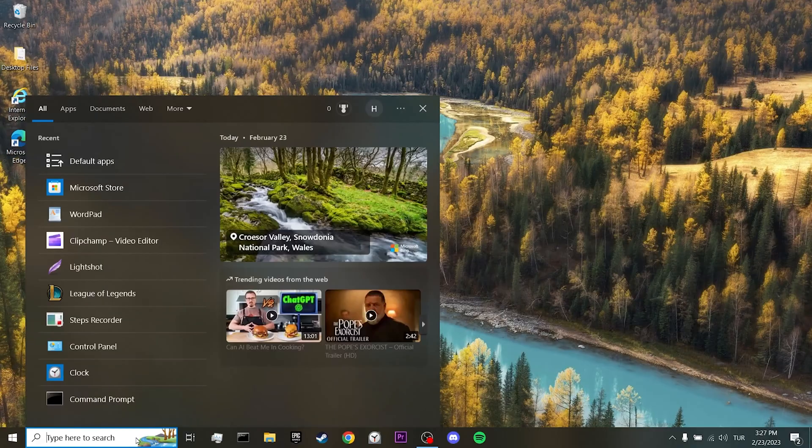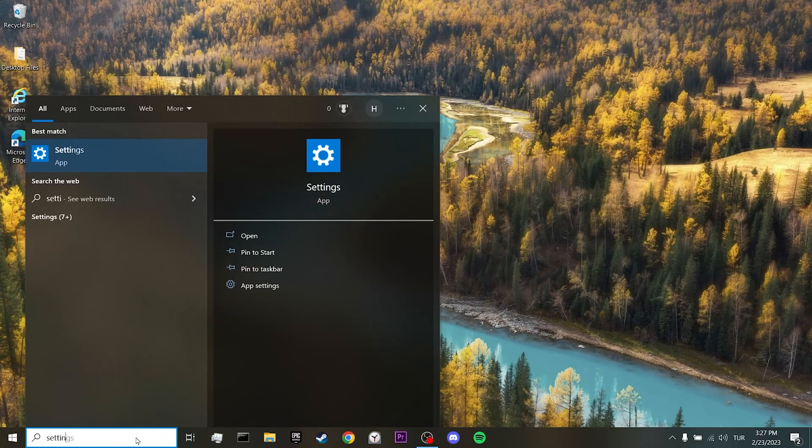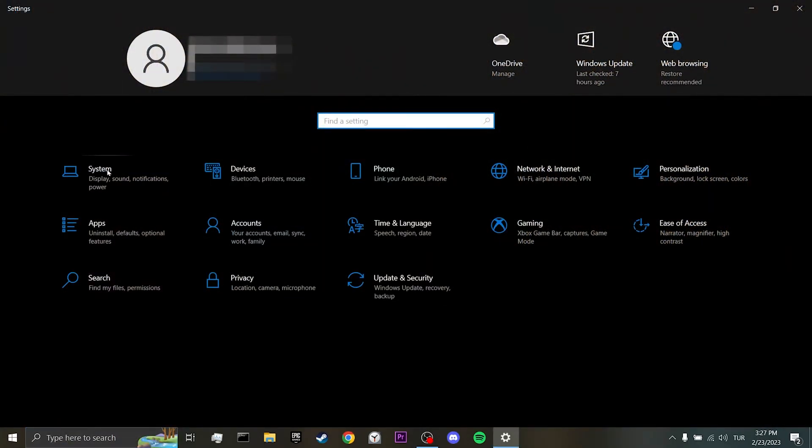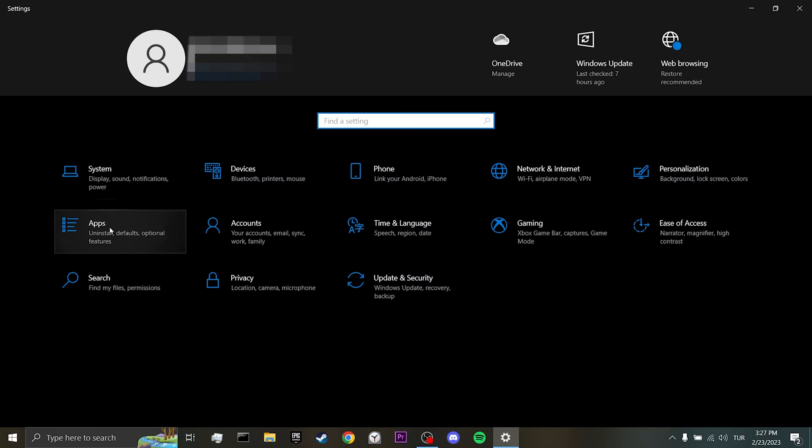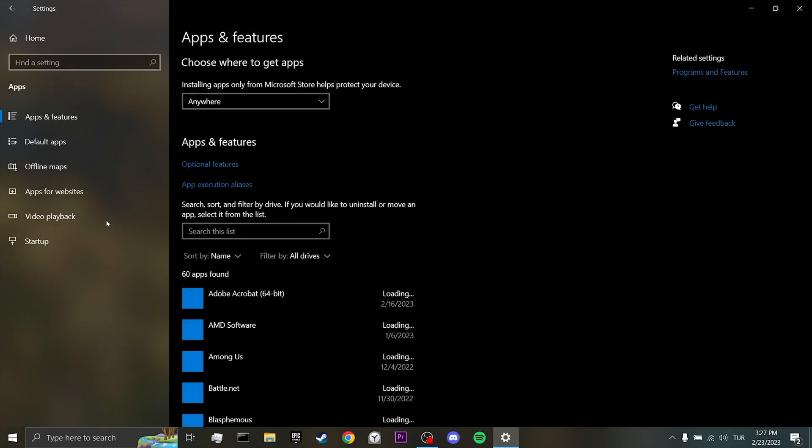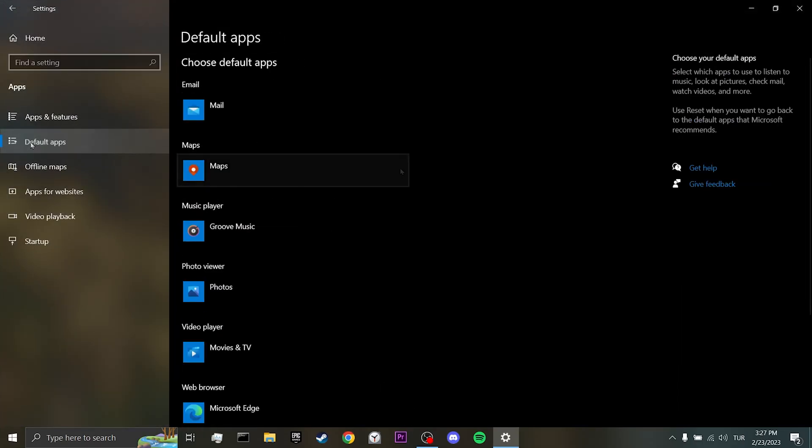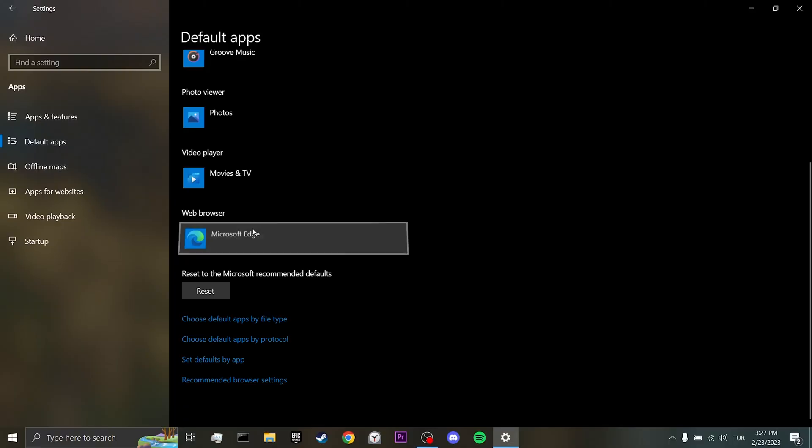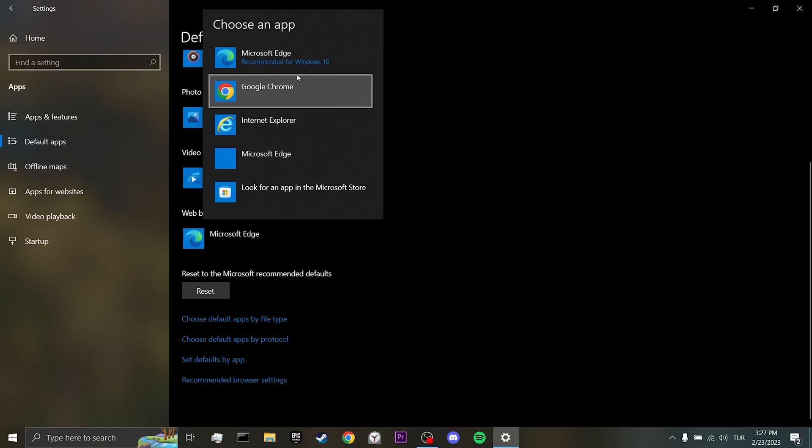First, we come to the search section and open settings. After doing this, we click on apps, click on default apps on the left, scroll down and set Microsoft Edge as default browser.